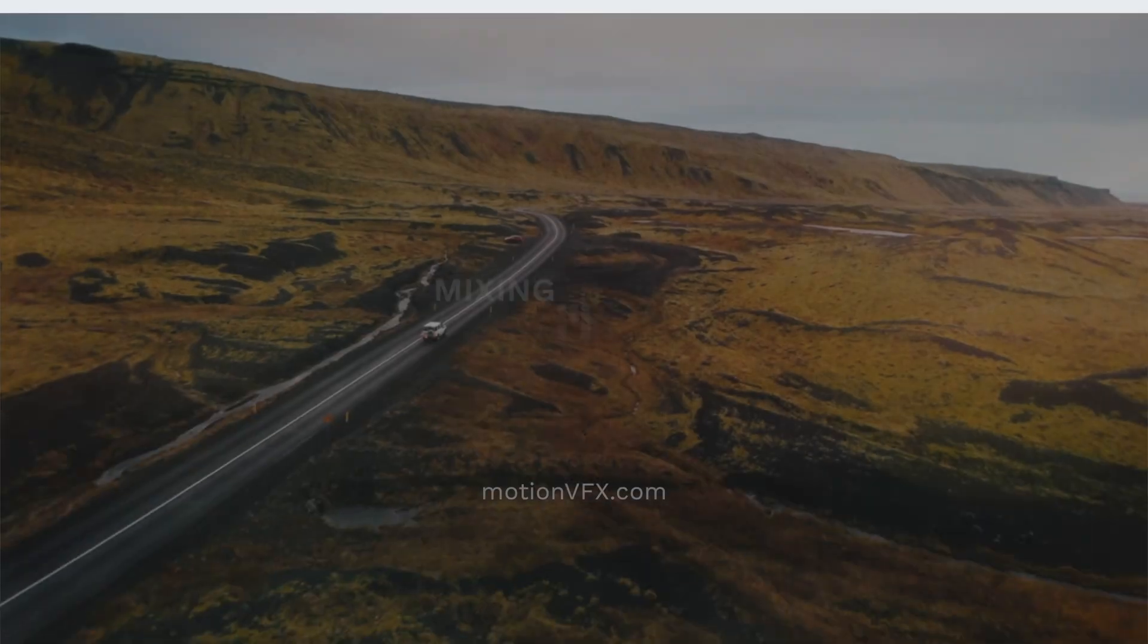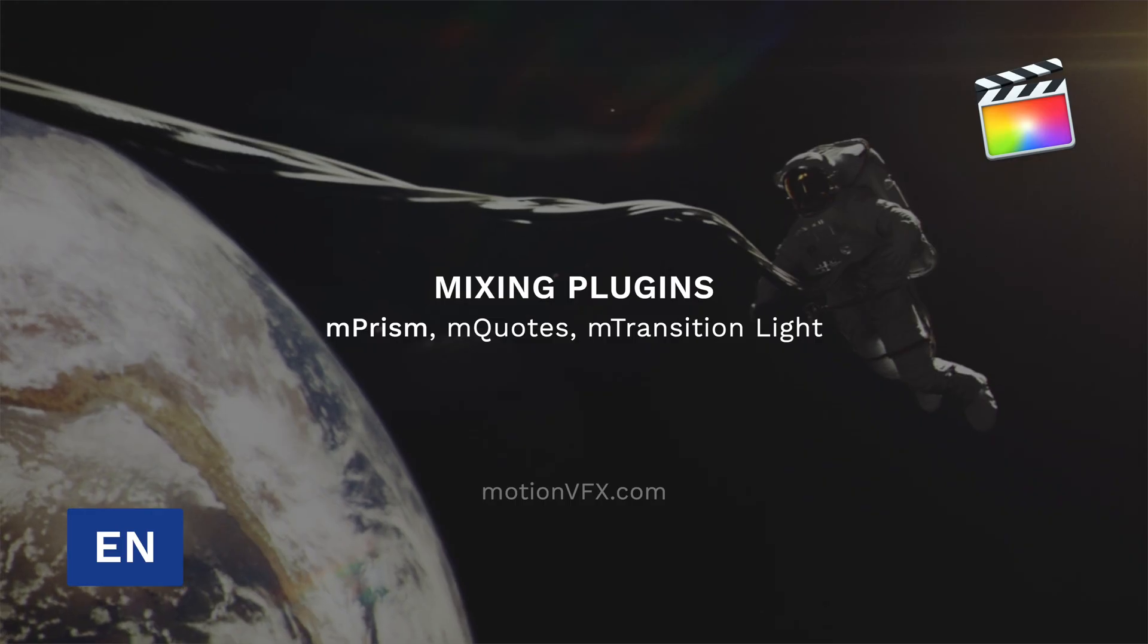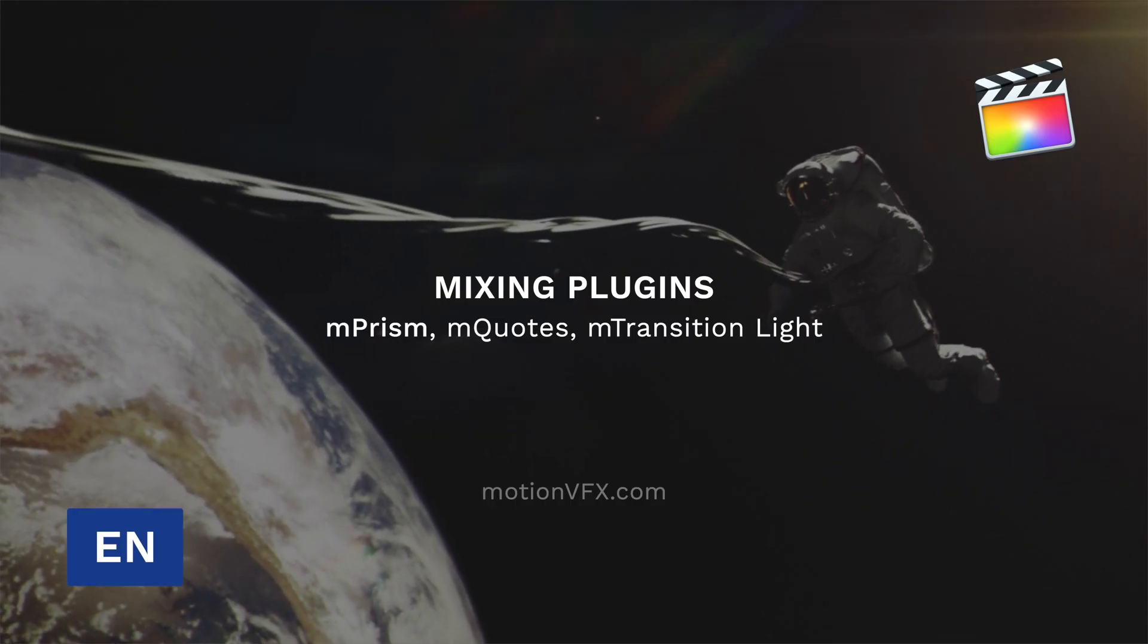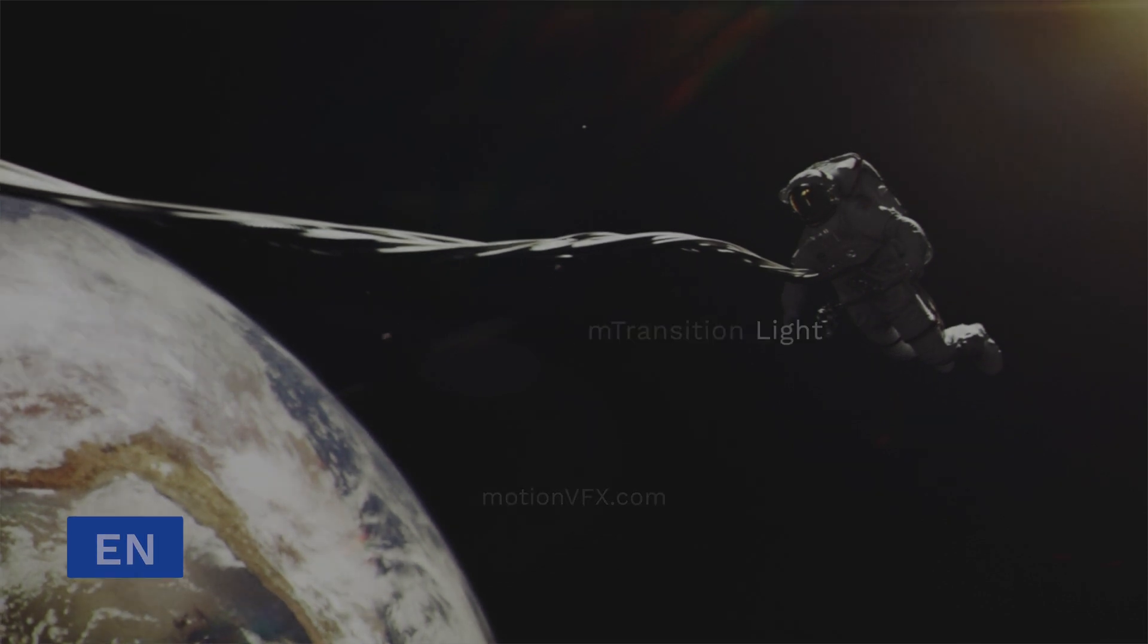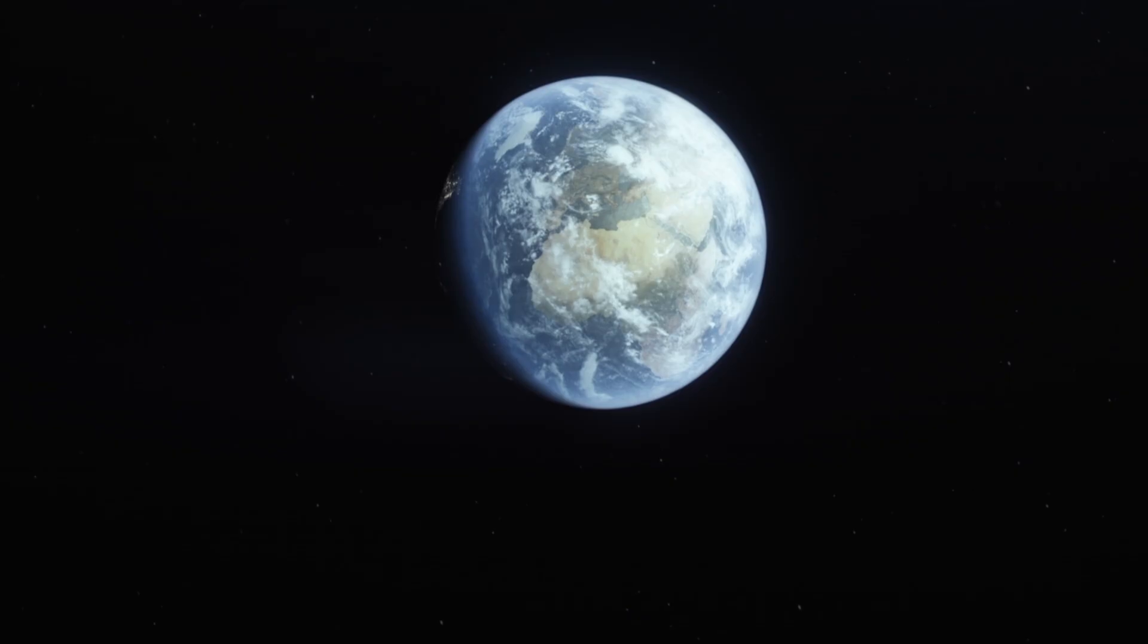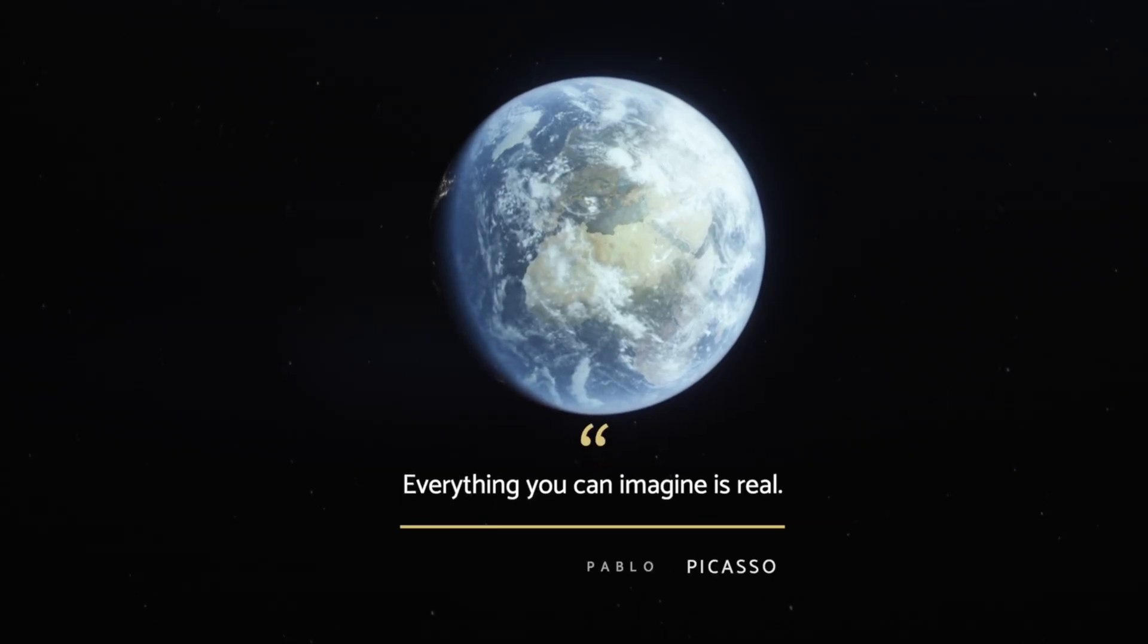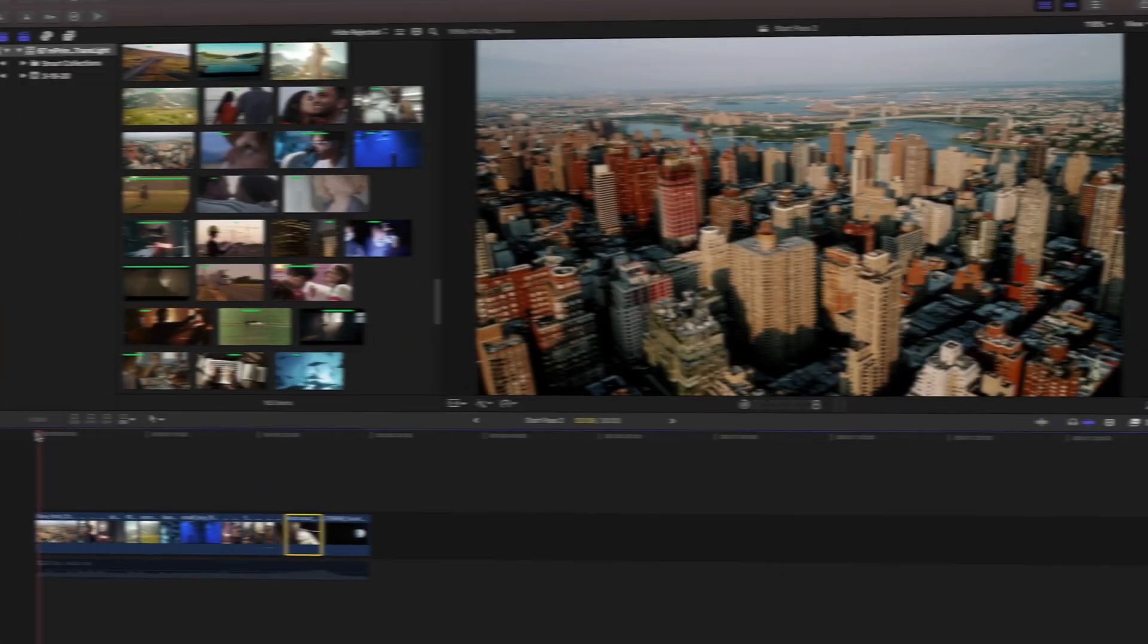Stanislav with Motion VFX and in this tutorial, we'll be mixing some different plugins to put together an inspirational project. Let's get started.